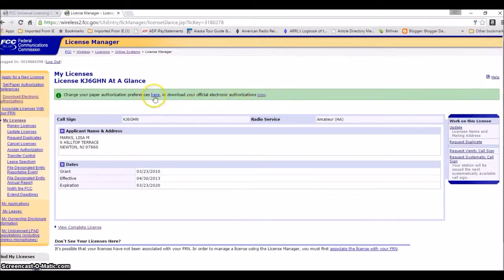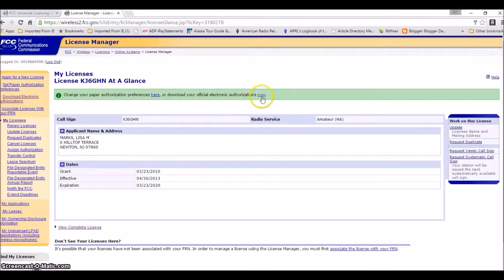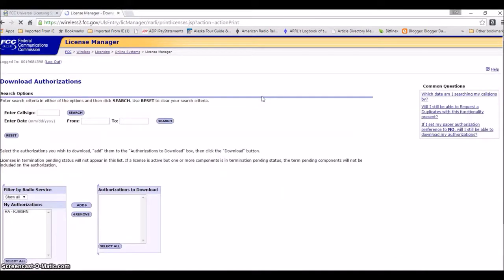Alright, if you want to get a paper copy, click here. If you want to get an electronic copy, click there.